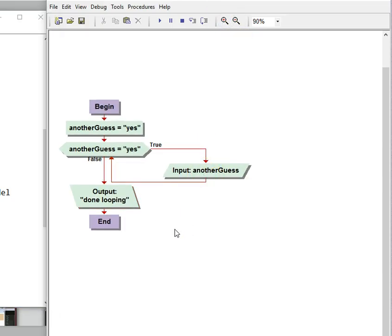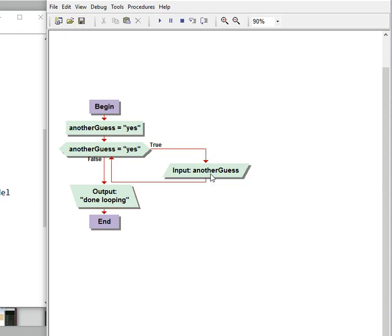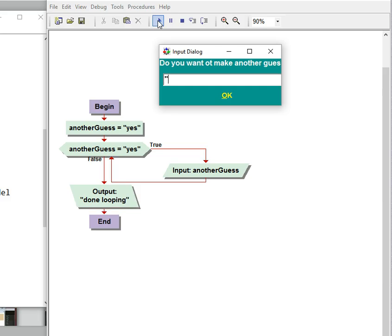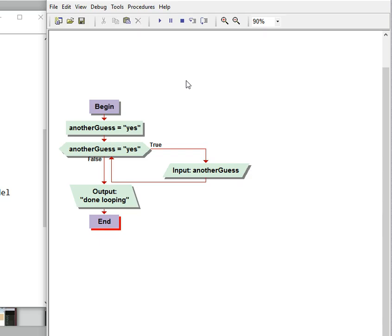So we have three things we need to do. One is how do we get into the loop, and we're using another guess equals yes. How do we get out of the loop — we're going to use an input that allows a person to say no if there's not another guess. And then how do we know we're out of the loop — that is our done looping. So we can go ahead and test this now to make sure it works. We answer yes and it asks us again, so that means we stayed in the loop. And then when we say no, it says done looping and we know we're out of the loop. All right, so we're done with that.